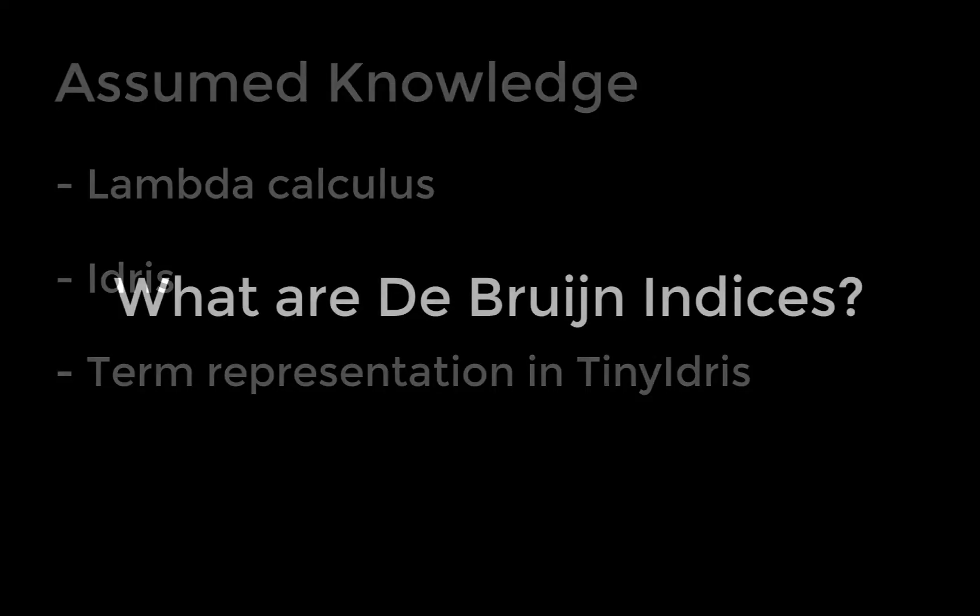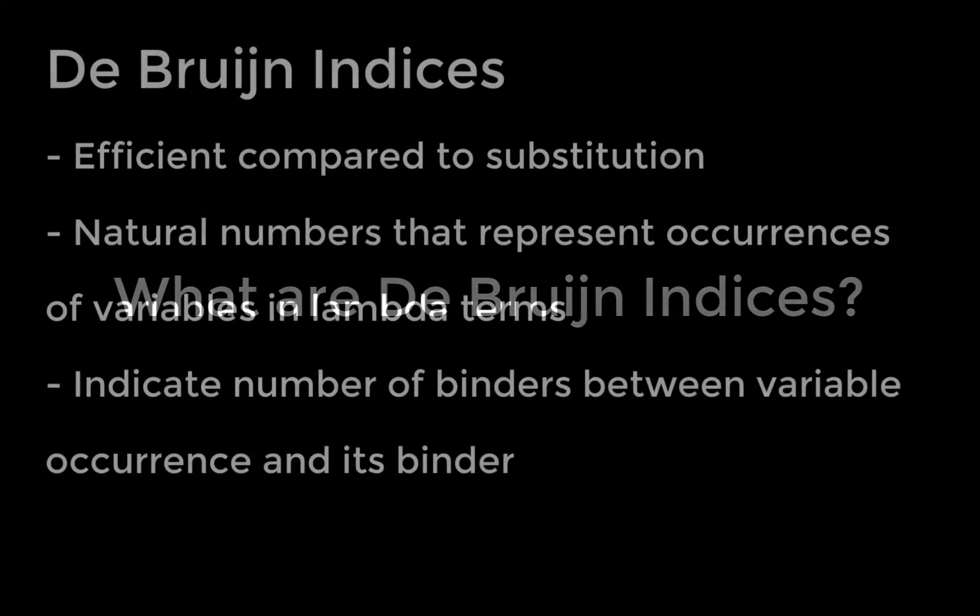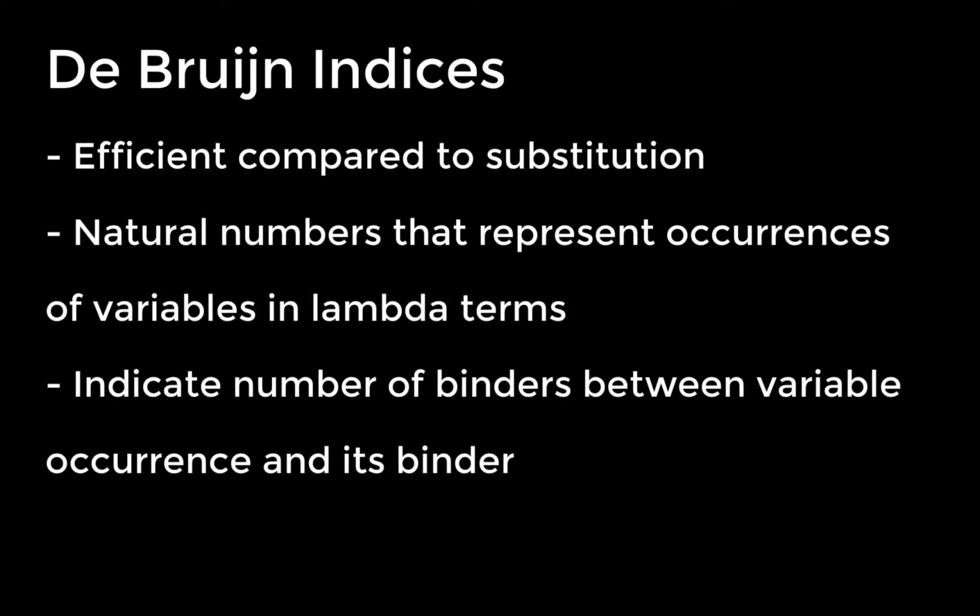If you don't know what de Bruijn indices are, I'll quickly give a high-level overview of what they are. They are an efficient way of making sure that variables don't have conflicting names. This is achieved by using natural numbers to identify each variable, based on how many nested binders are between the site where the variable is used and its binder.